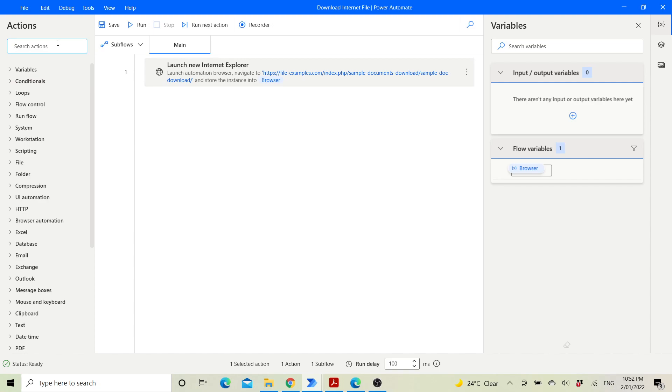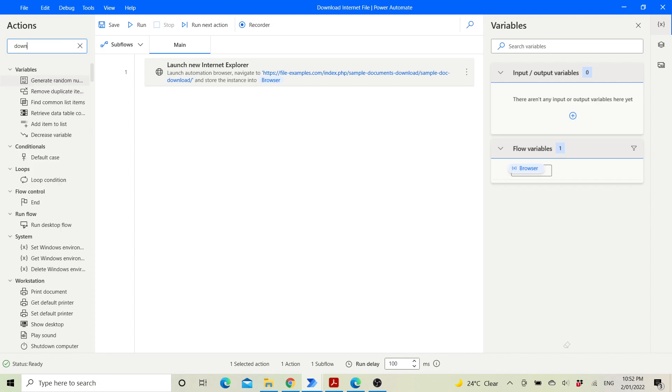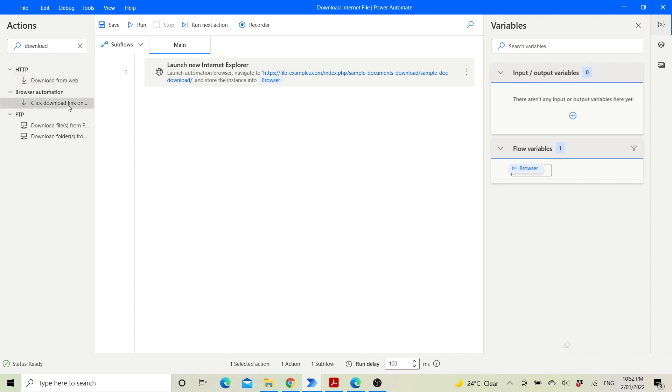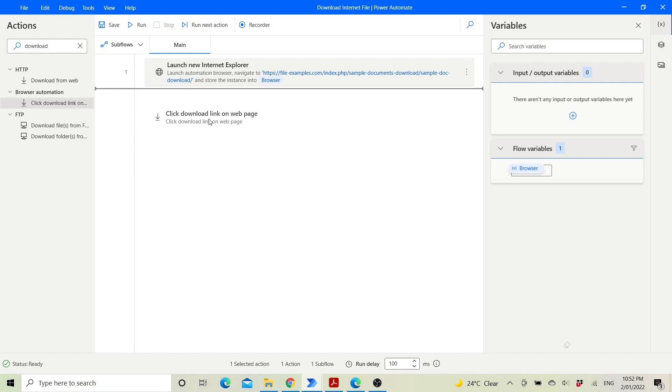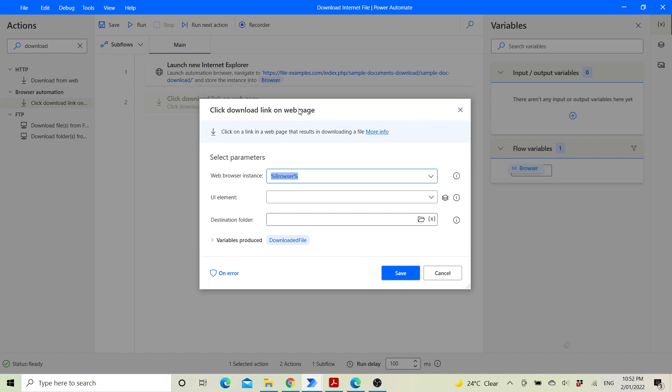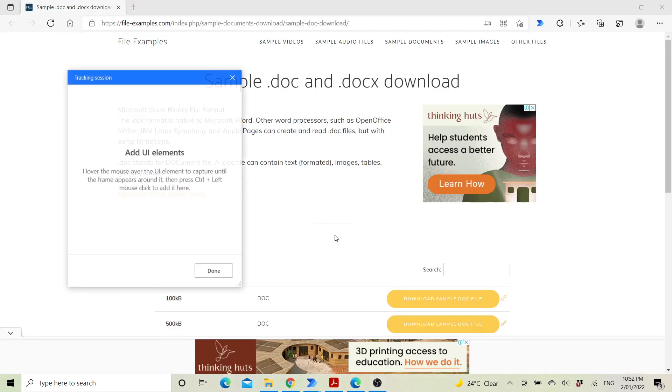The next step is very important. It's called click download link, under browser automation. The browser instance is the previous browser. UI element is very important. Click on add UI element.